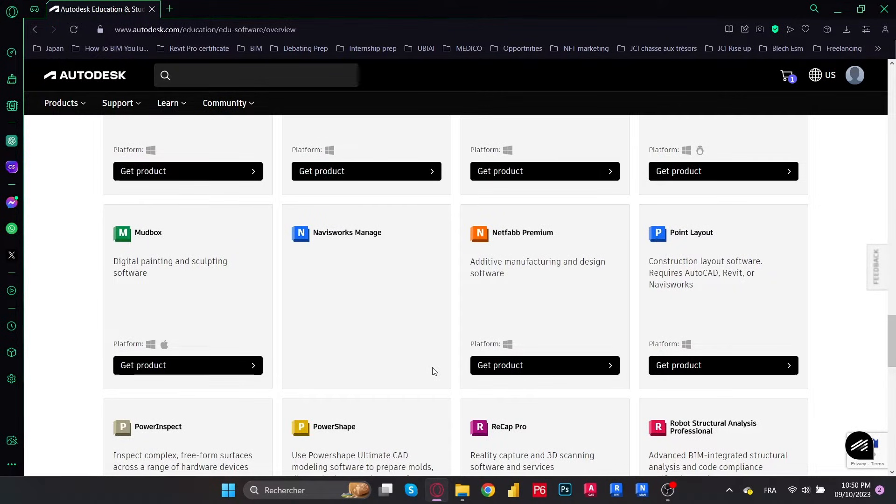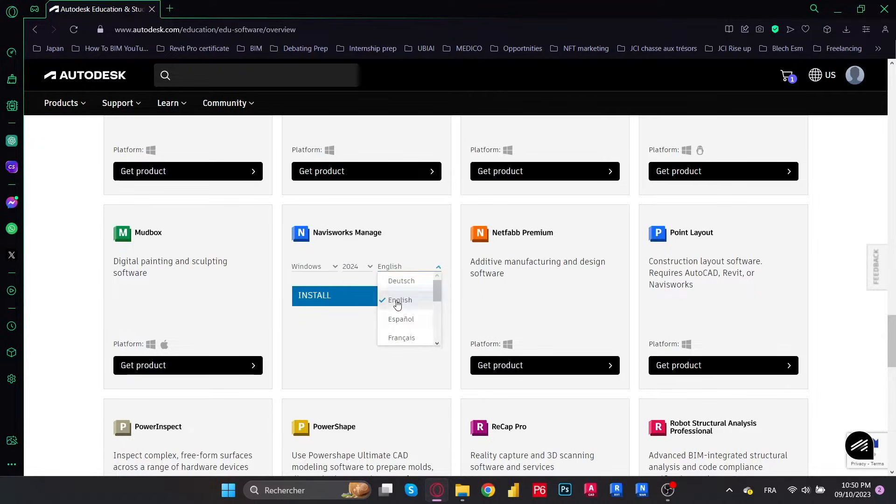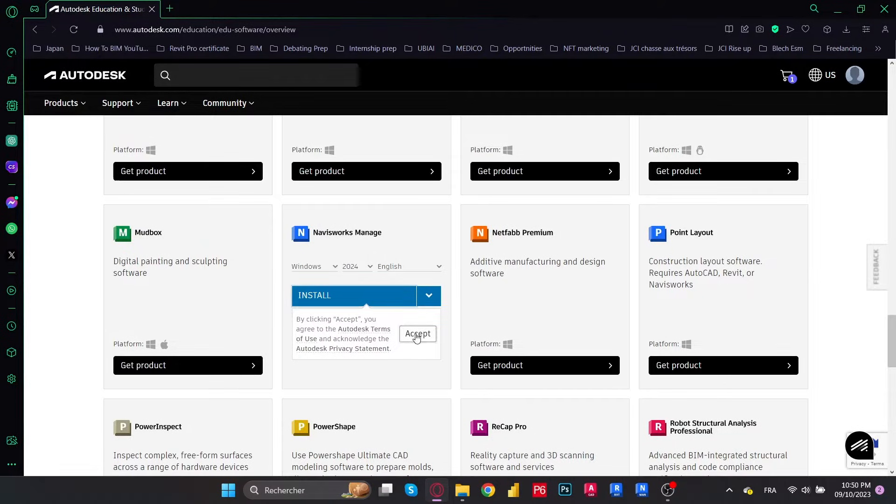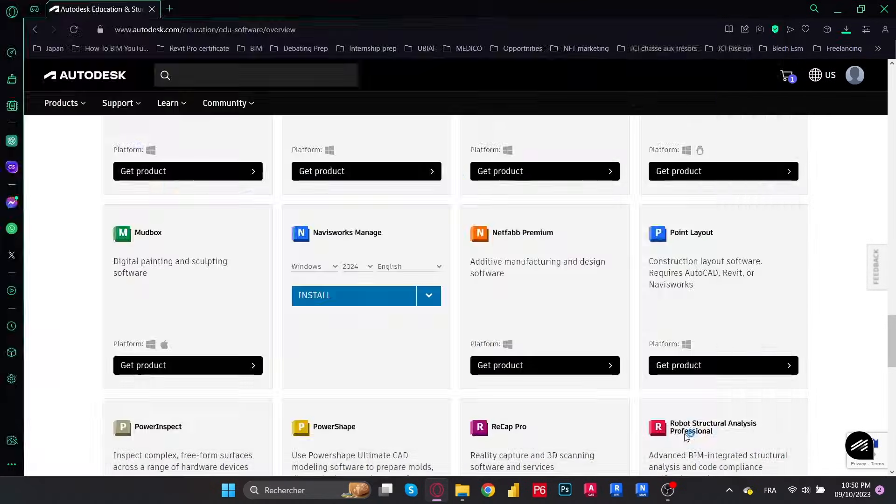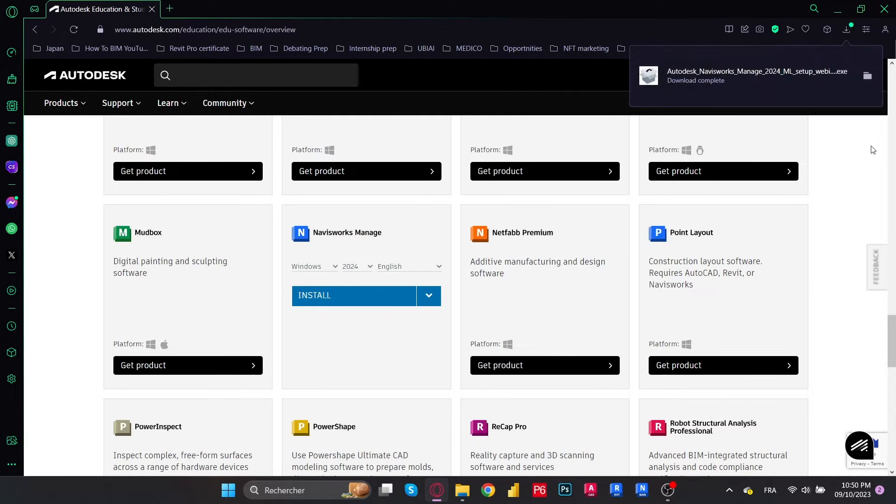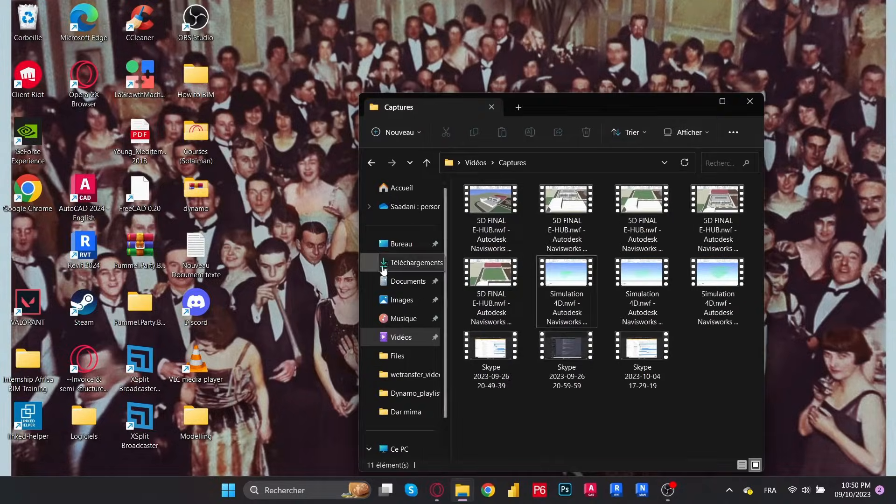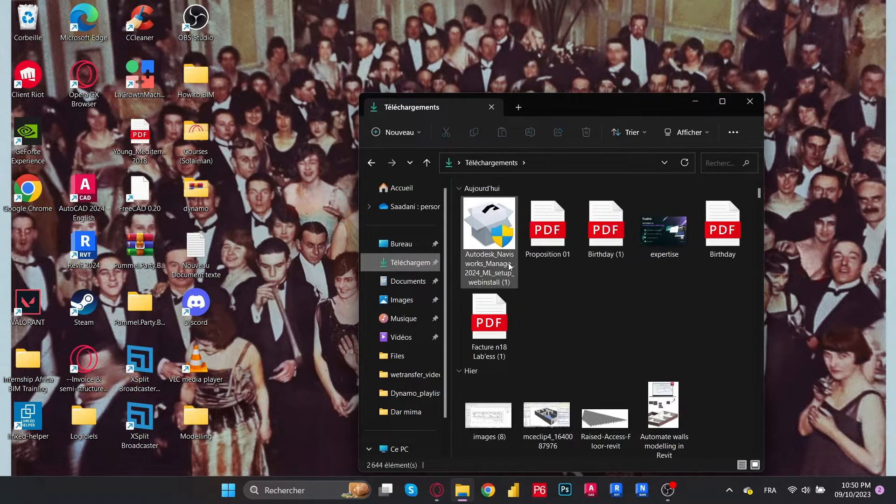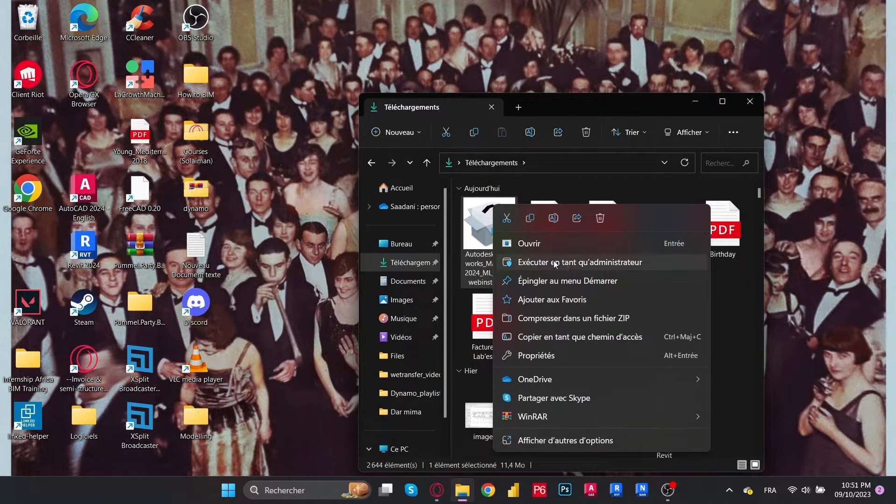Now we get the install option. Make sure you check the version that you are installing. You could either go for download or install, but I honestly suggest that you use the install option. It's the safest and quickest option. Okay, our setup is ready. Let's go to our downloads, right click and execute it as an administrator.